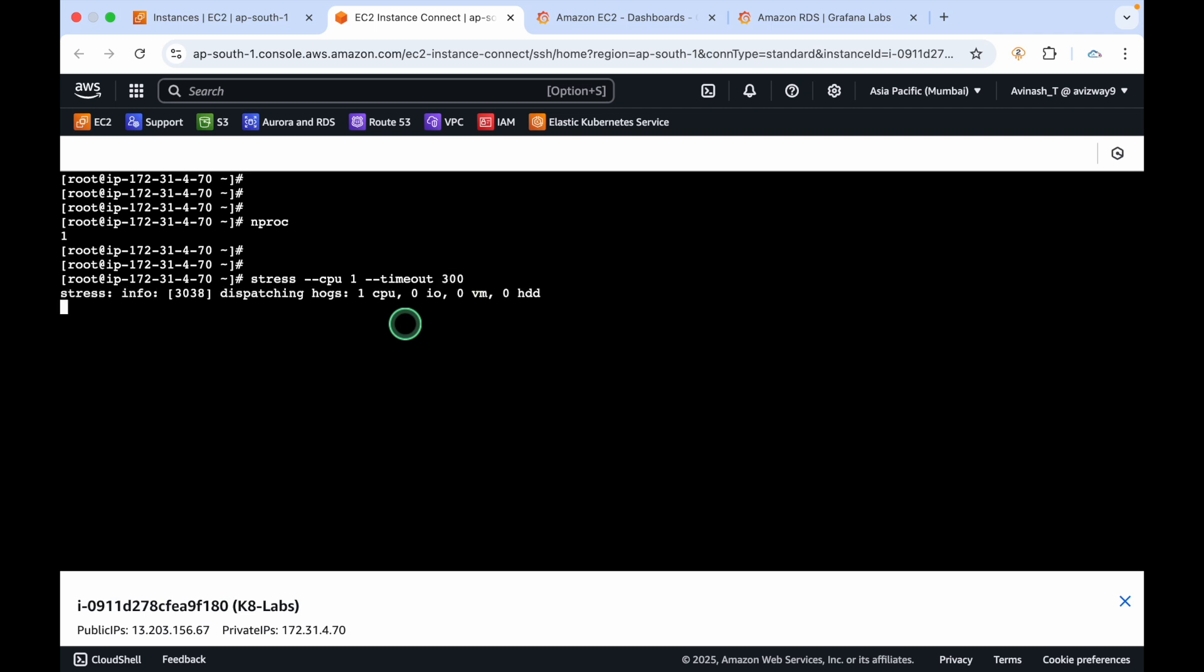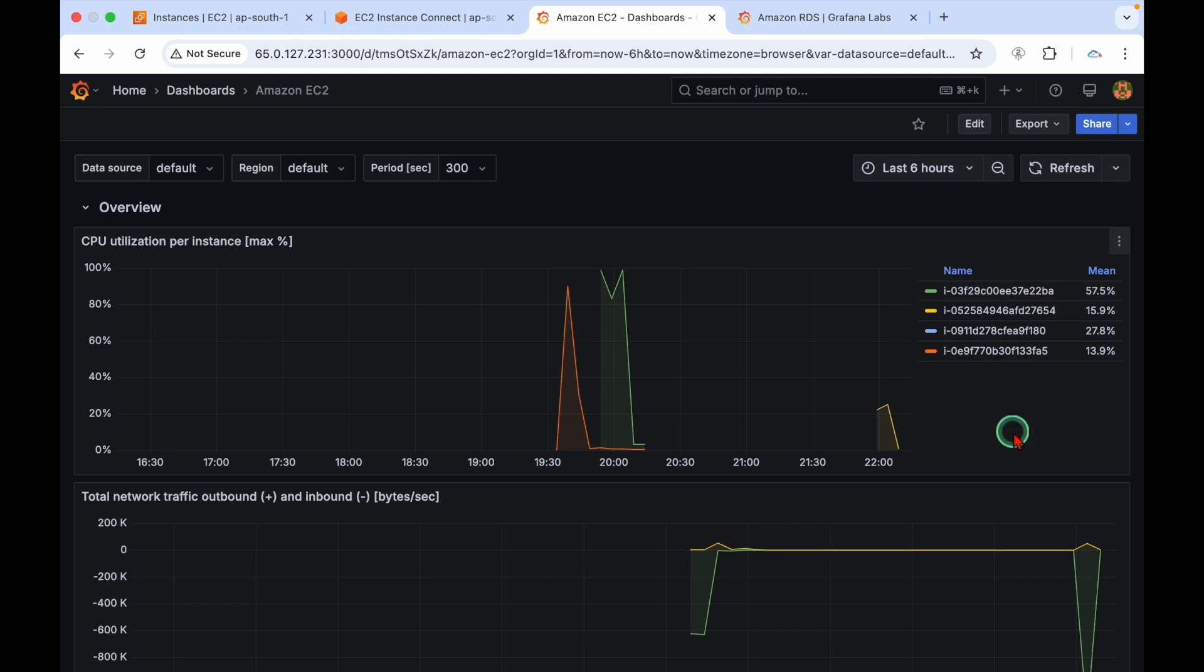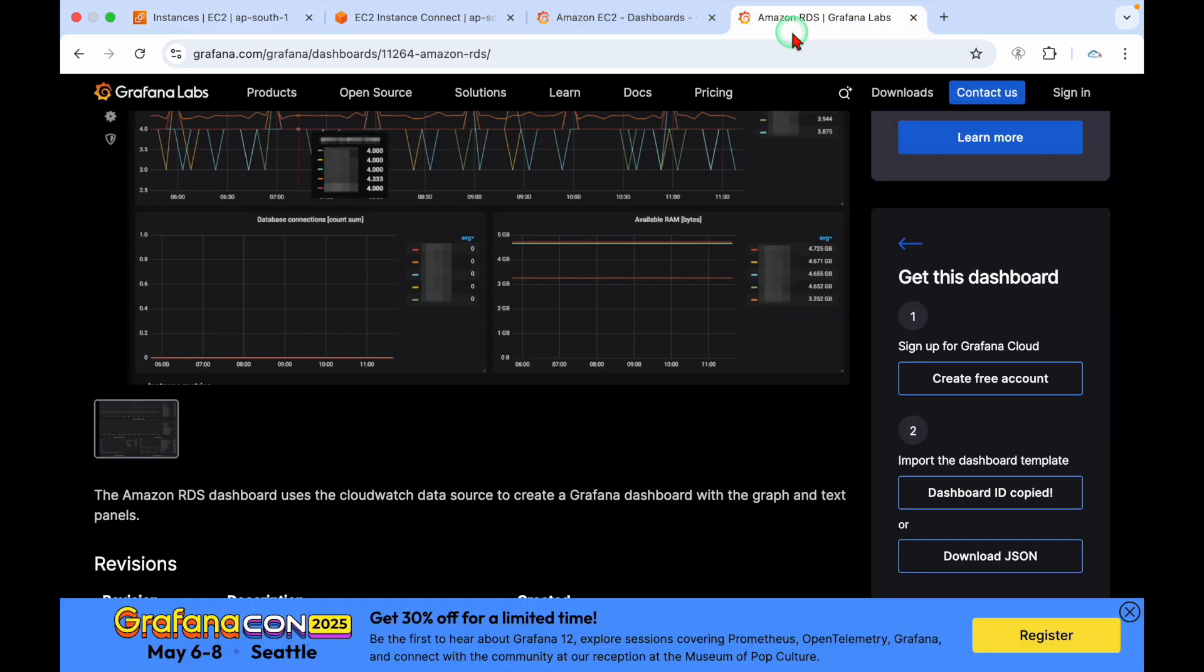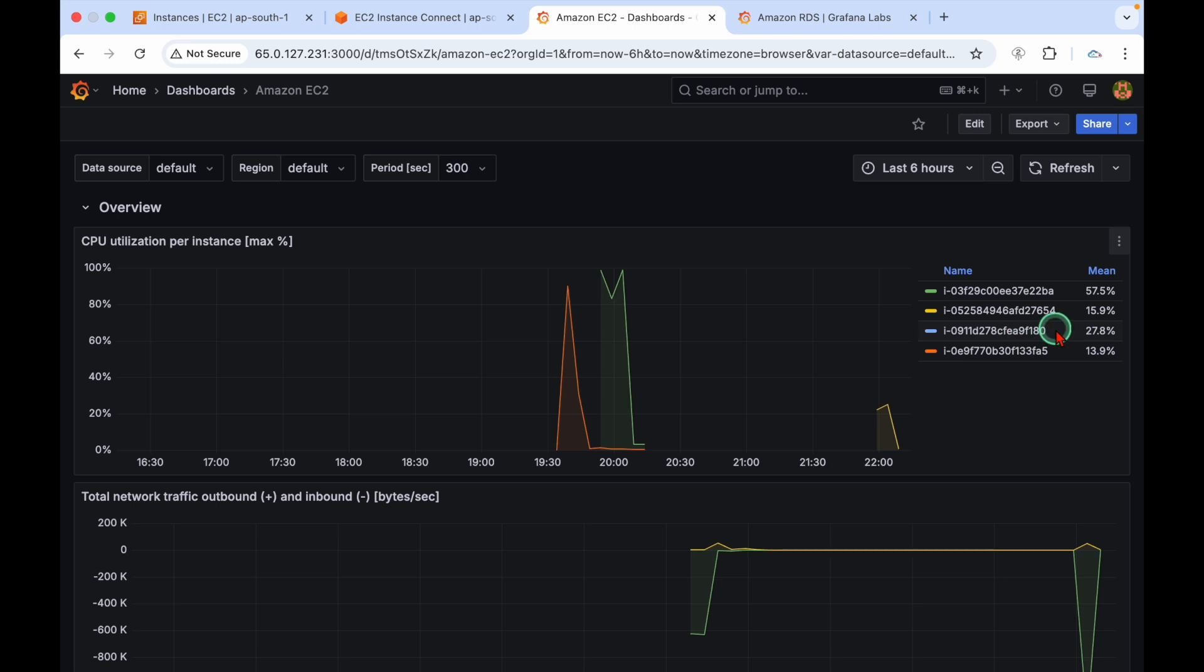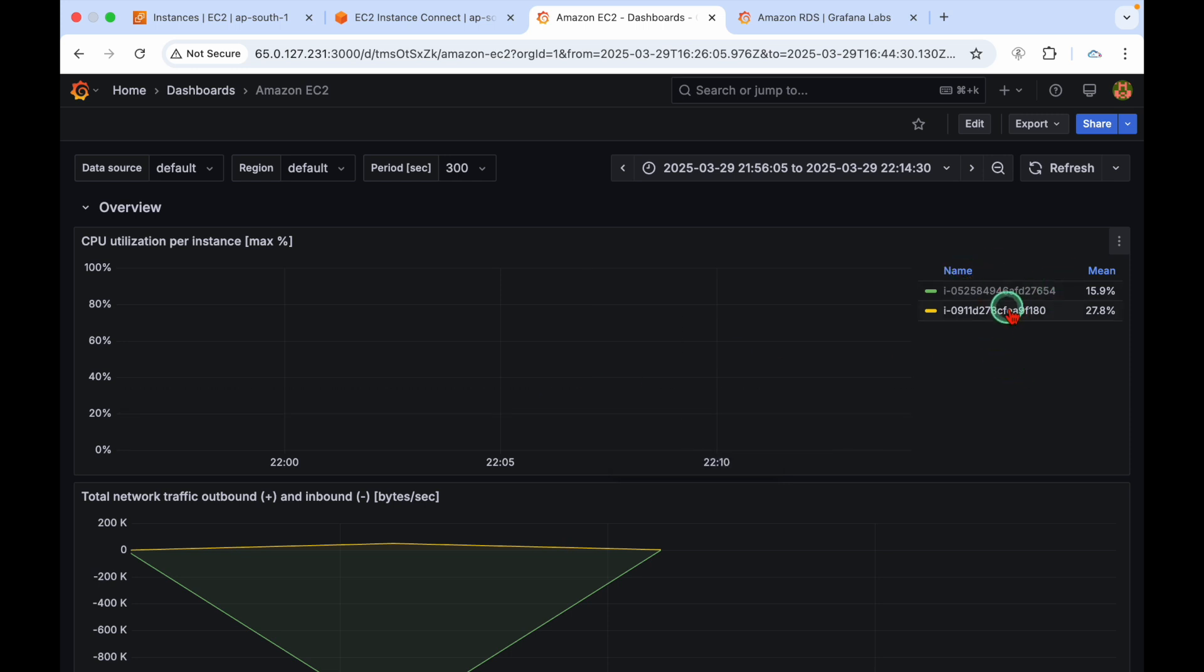Stress with one CPU, timeout for five minutes I'm going to put stress on the CPU. Now here the graph should update. You can see here the newly launched instance, ending with f180, you can select that.